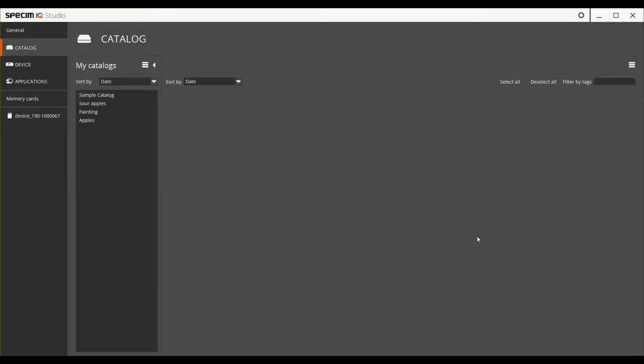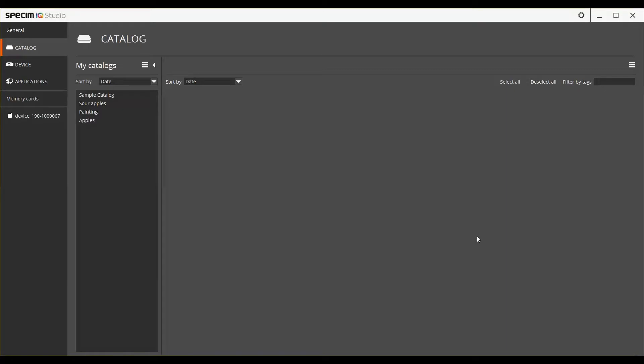First, open up the Specim IQ Studio. Before going to the device view, please make sure that you've connected the Specim IQ camera to your PC with the USB-C cable found in the Specim IQ sales box. Please also make sure that the Specim IQ camera has been switched on. After both of these have been done, move on to the Device tab.